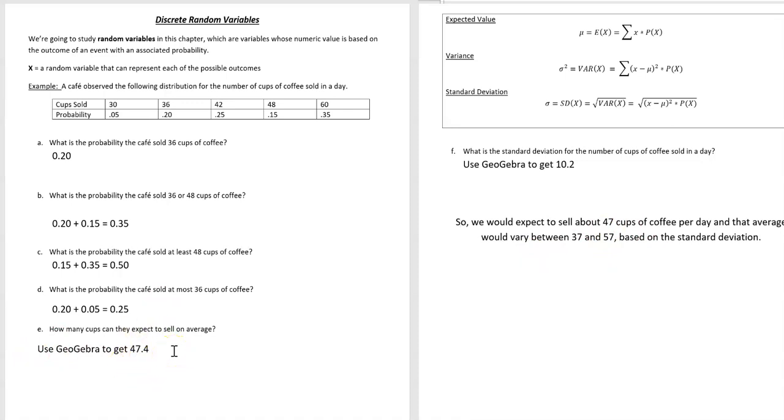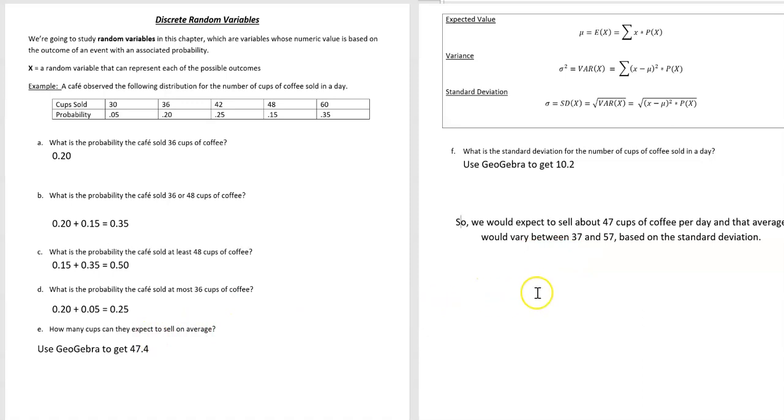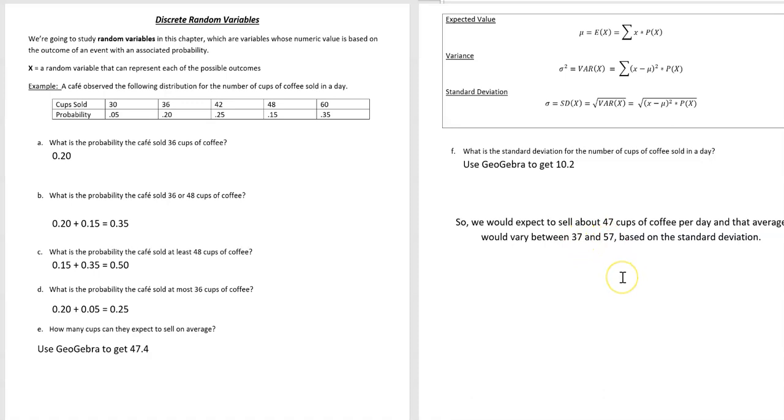That was our expected value or our mean. We would expect to sell about 47 cups of coffee per day, and that average would vary between 37 and 57, because our standard deviation is 10 or about 10. So I would say 47, on a low day 37, on a high day 57, and that would kind of give me an idea of what we were going to sell for that.